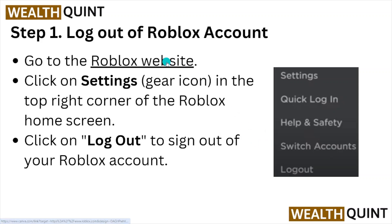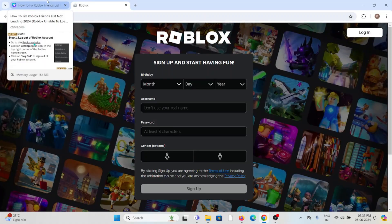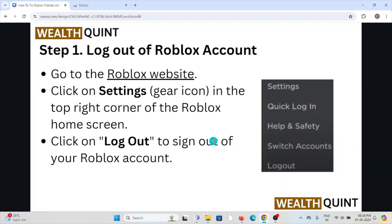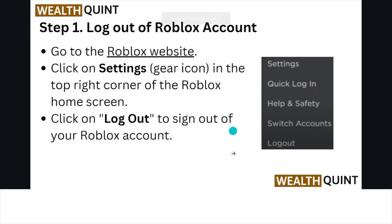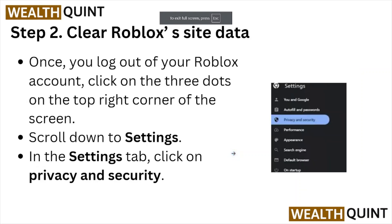Step number one: log out of the Roblox account. Go to the Roblox website and click on the settings gear icon in the top right corner of the Roblox home screen, then click on logout.